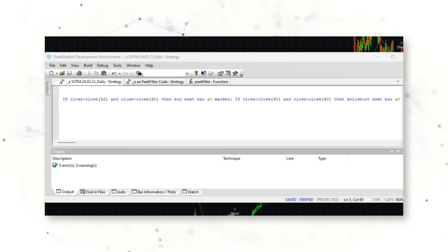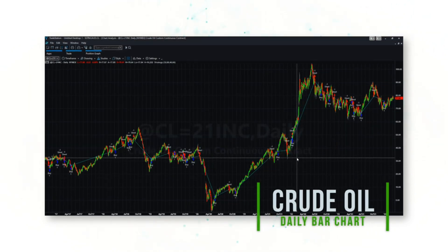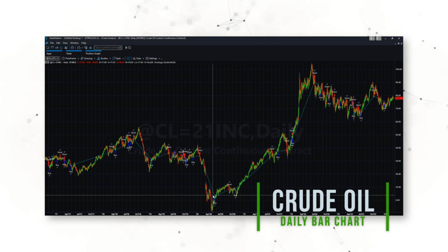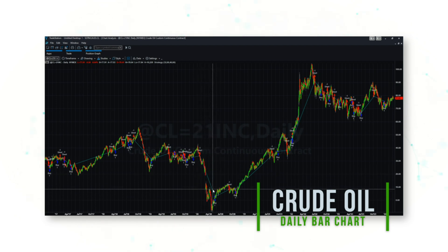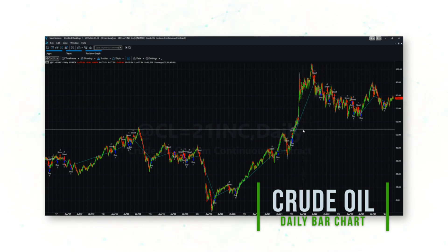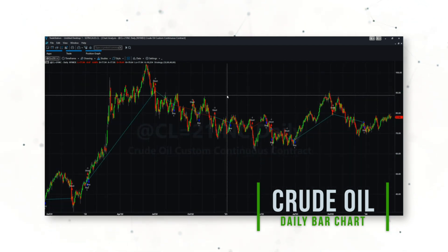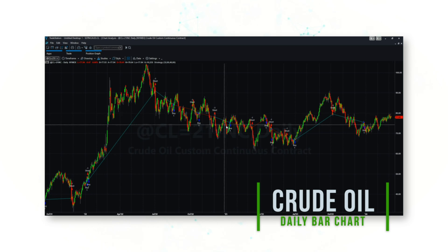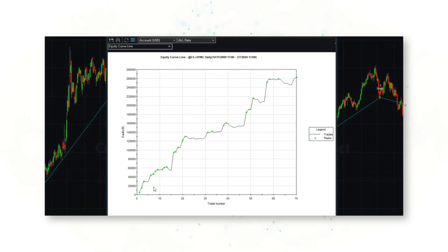One advantage of systematic trading strategies is that we can add this system to a crude oil daily bar chart to see how it trades. This system is looking for turns in momentum — it buys when we see a short-term uptrend that contrasts with a longer-term downtrend, and sells short when we see a short-term downtrend contrasting with a longer-term uptrend. This system is always in the market with no stop loss or profit target.